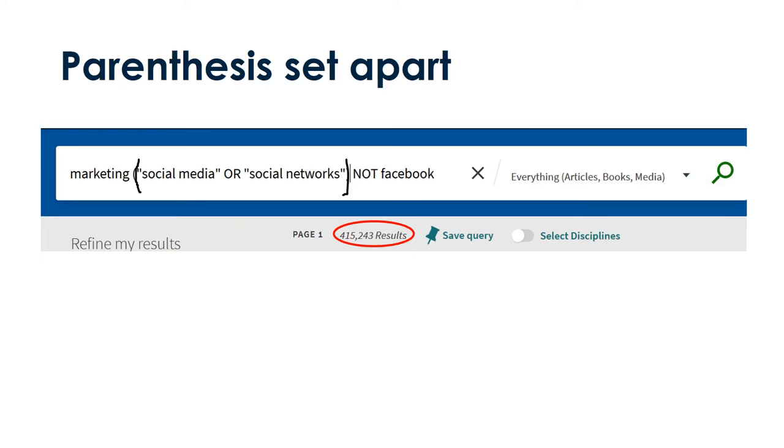Ready for some advanced techniques? Try the parentheses. In this search, I tell Primo I want marketing about social media or social networks, but not Facebook. As you can see, using parentheses got me down to just over 400,000 results, when every other search was over 1 million.